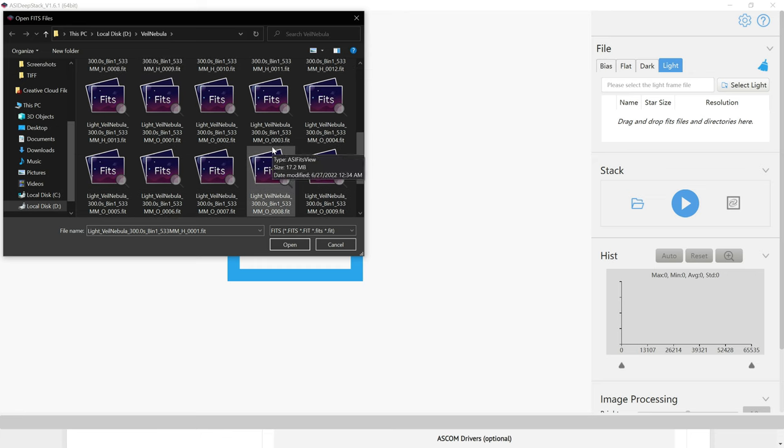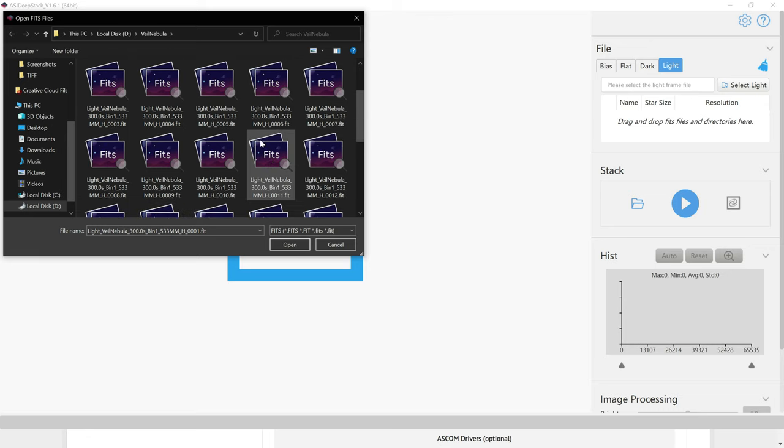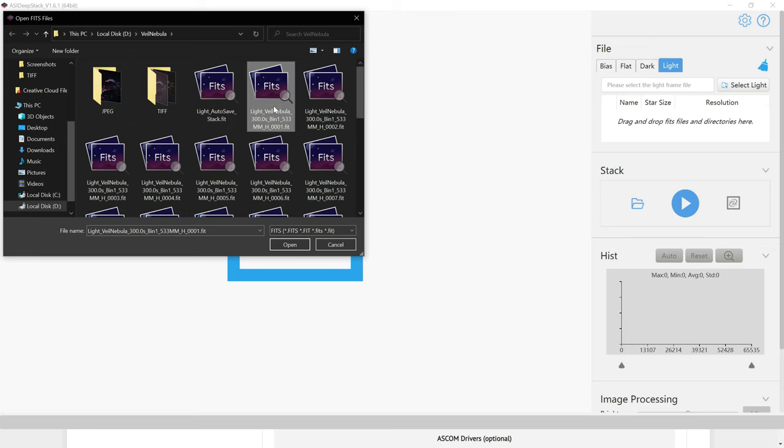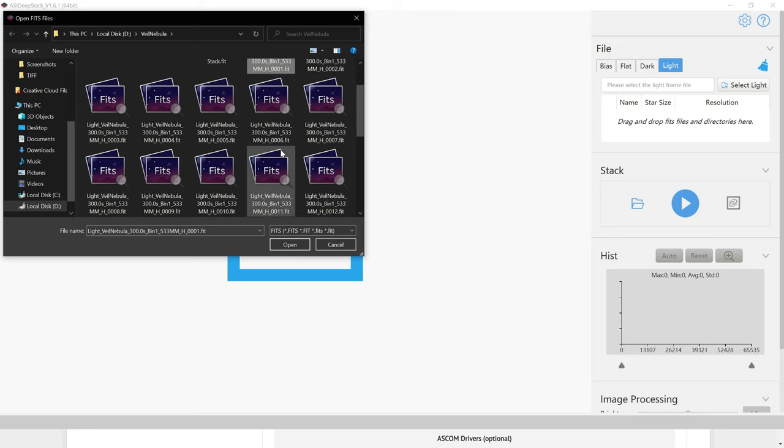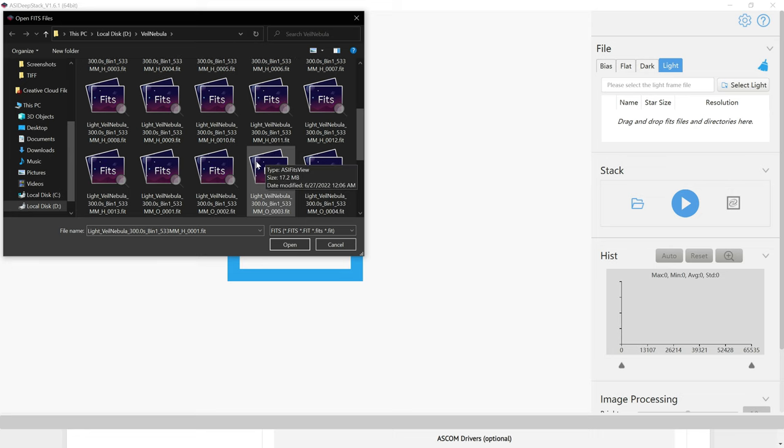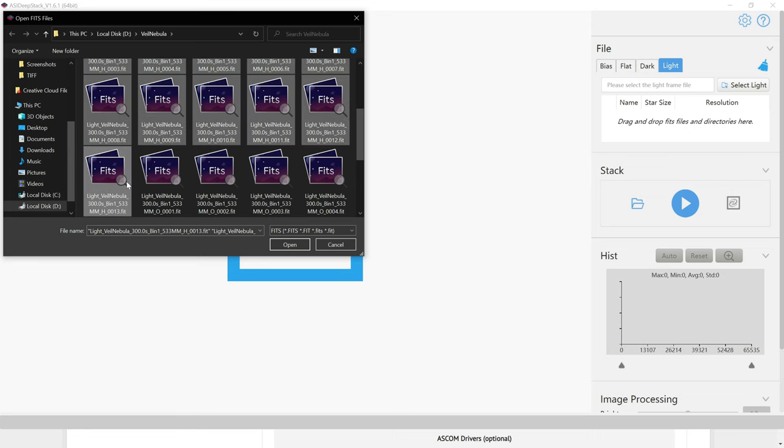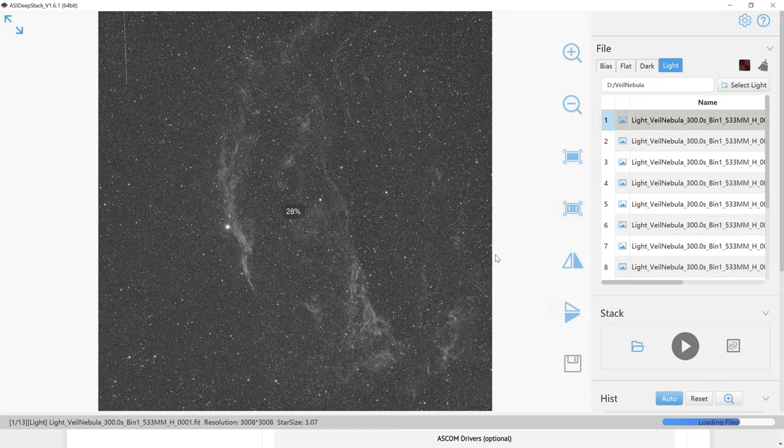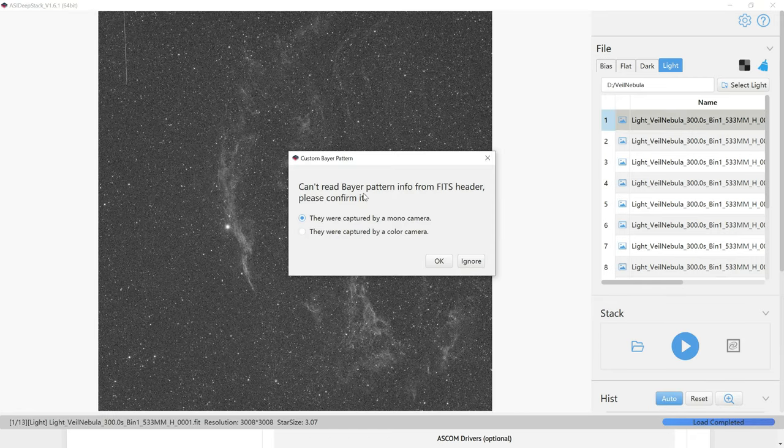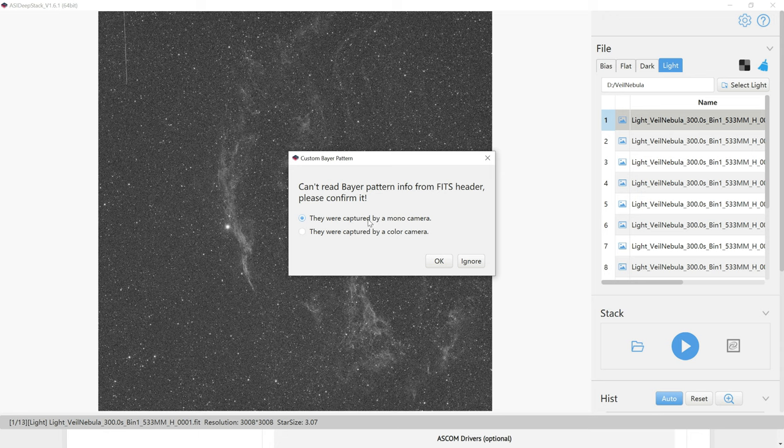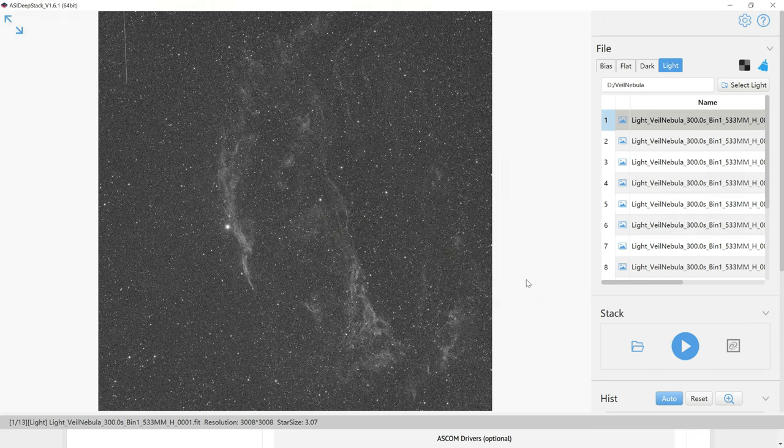I need to stack both of these separately, otherwise the data will get all screwed up. So I'll start off by selecting my first H-Alpha photo, hold down the Shift key, click on the last H-Alpha photo, and then click on Open. It's telling me it cannot identify the Bayer array pattern, but this was captured with a monochrome camera, so that's what I'll choose, and then hit OK.